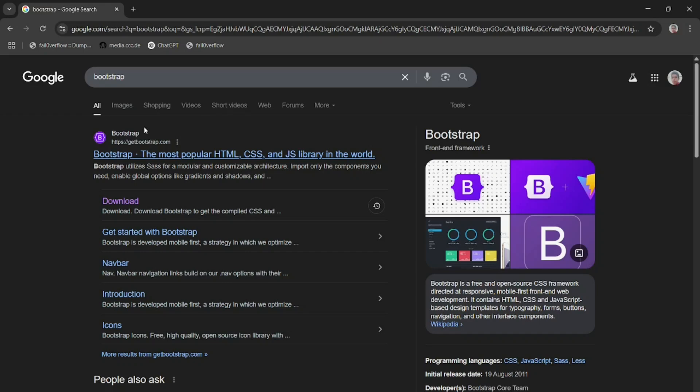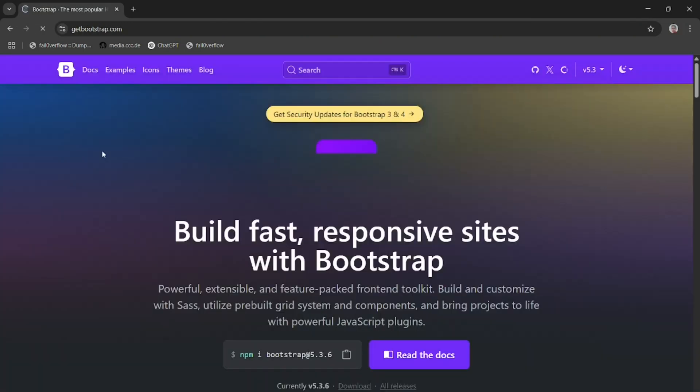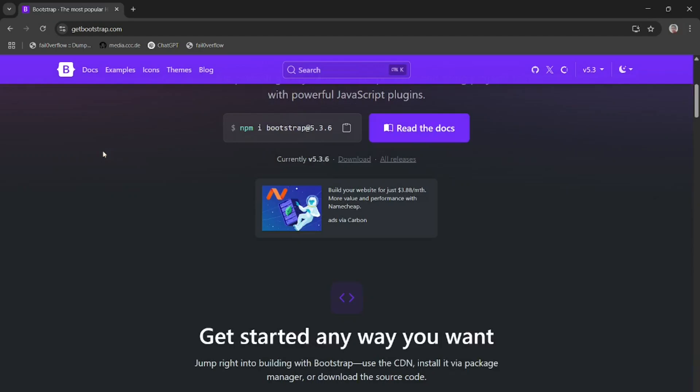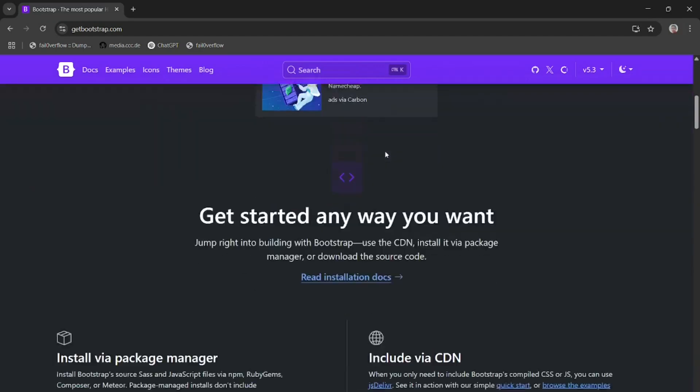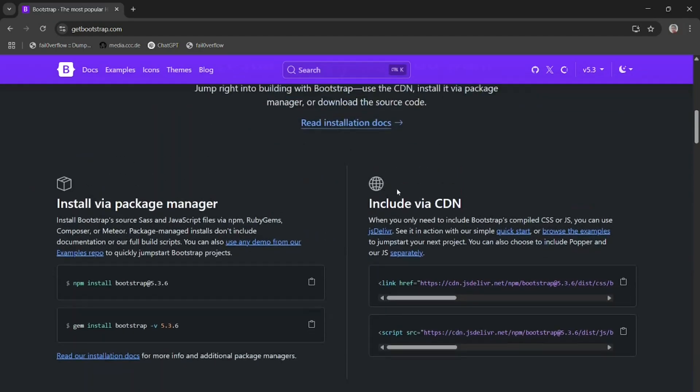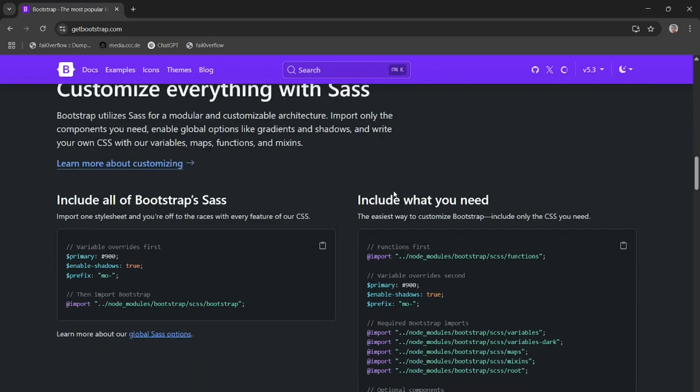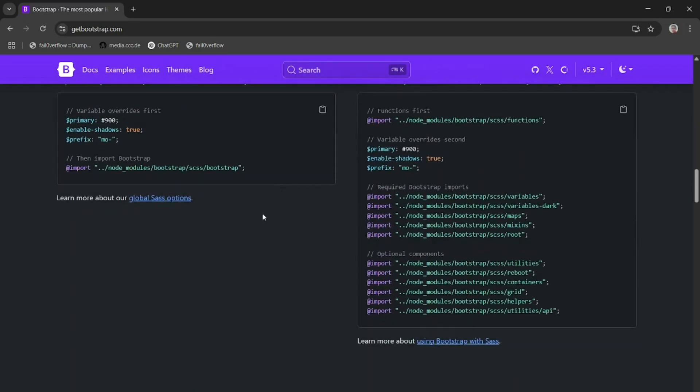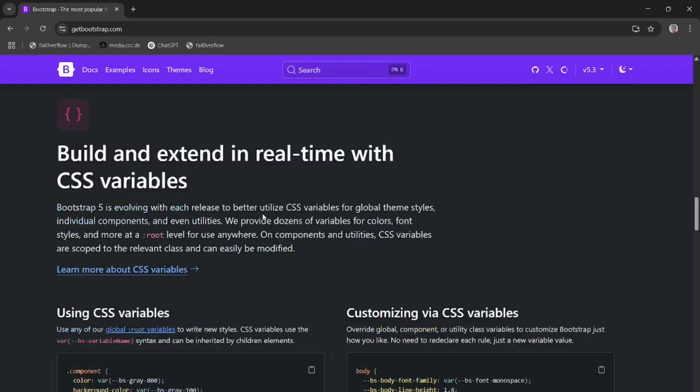For downloading this, you simply bootstrap the most popular HTML, CSS and JavaScript library in the world. Click on this link. When you click on this link, you will reach this website.